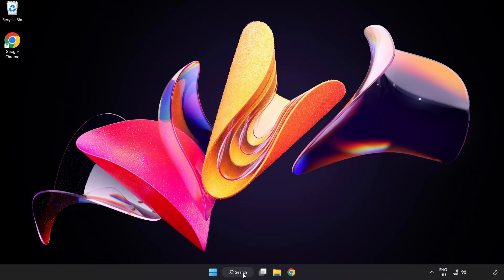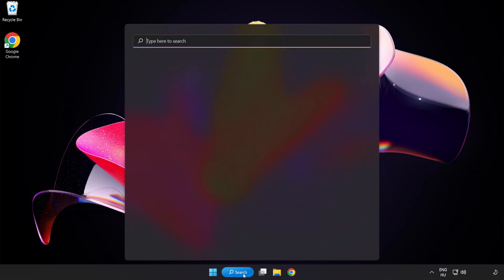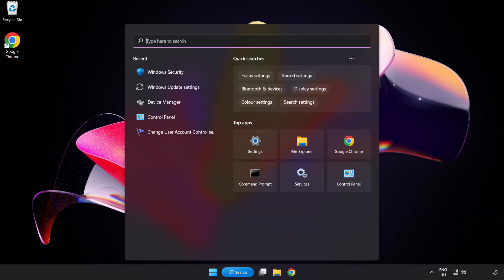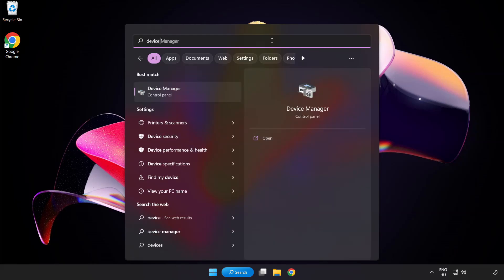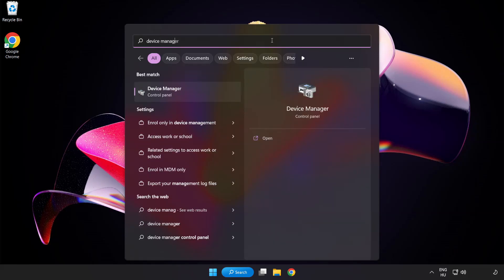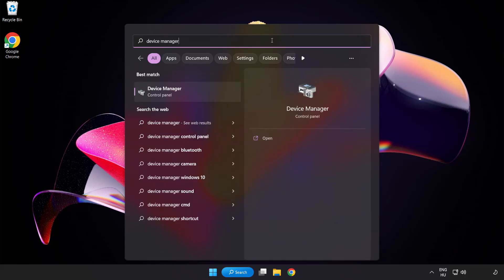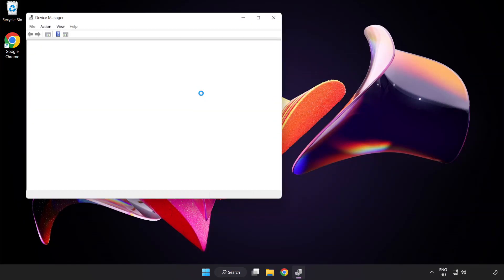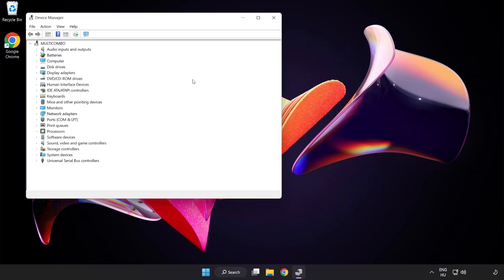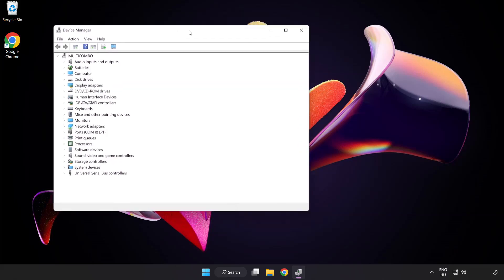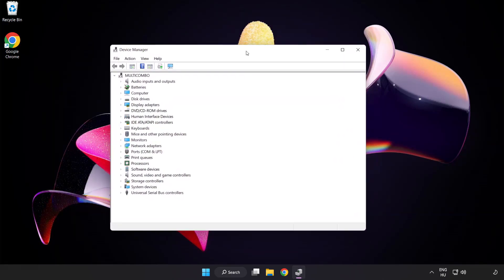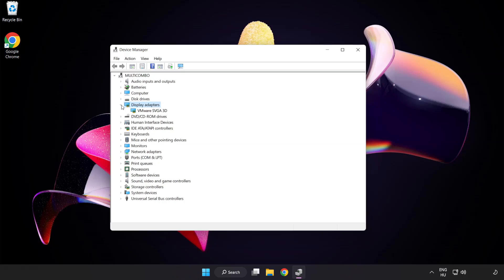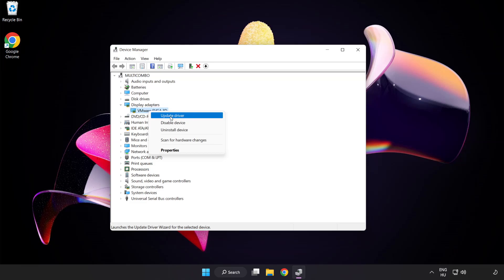Click search bar and type device manager. Click device manager. Click display adapters. Select your display adapter, right click, and update driver.